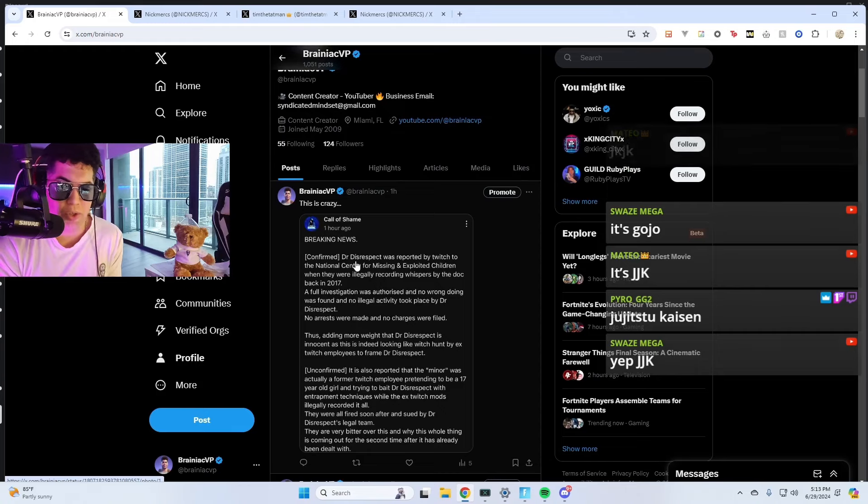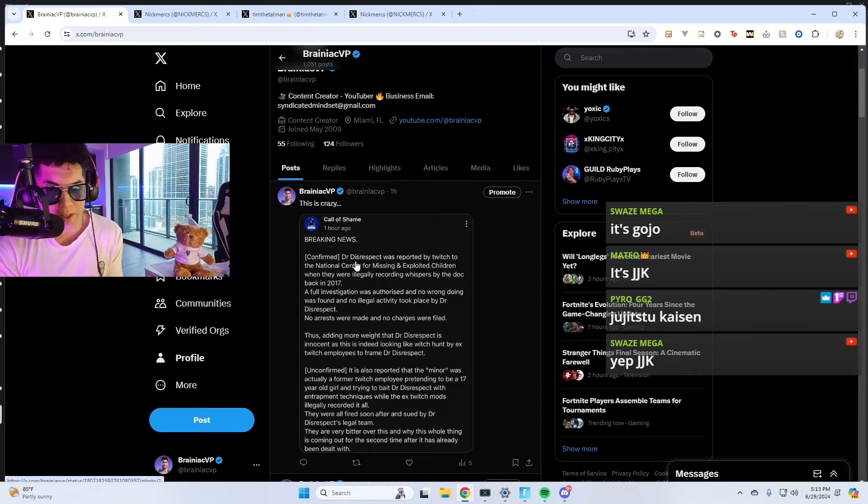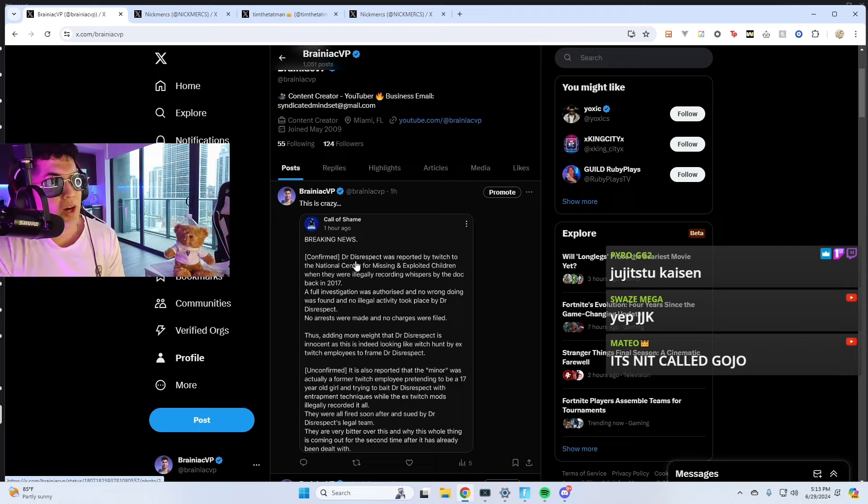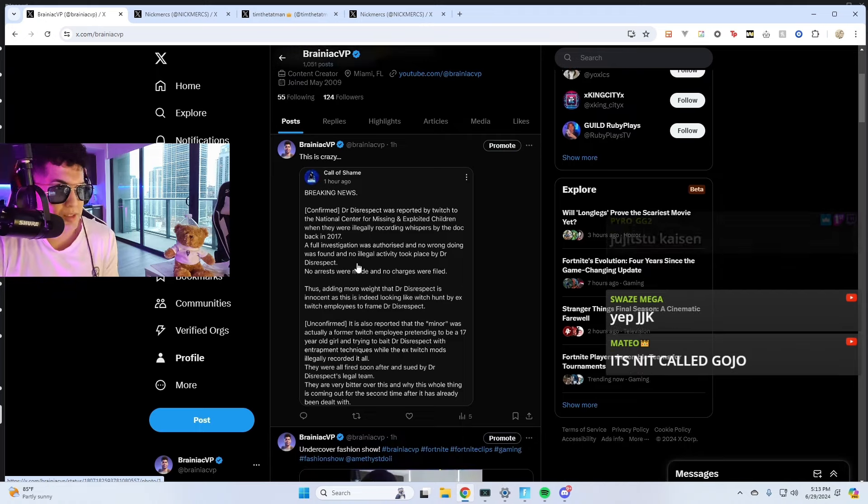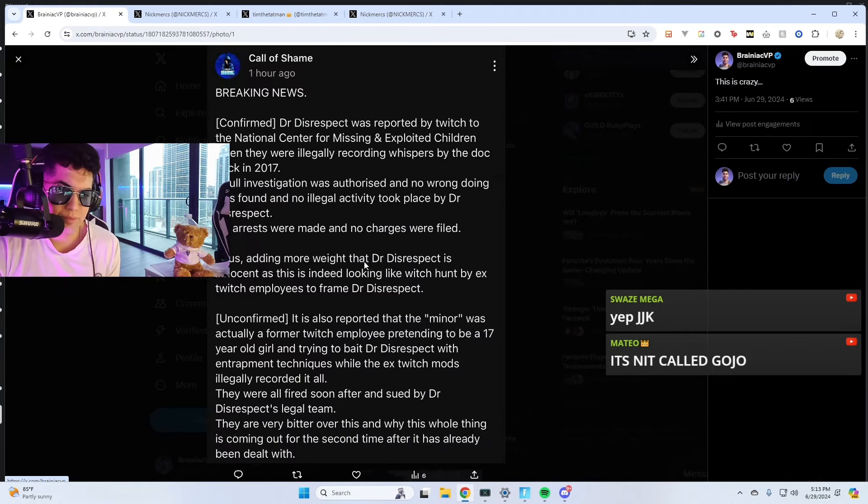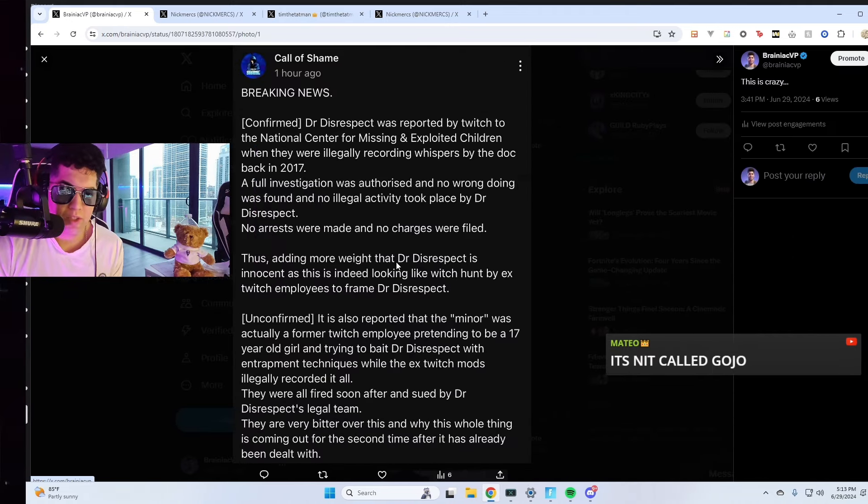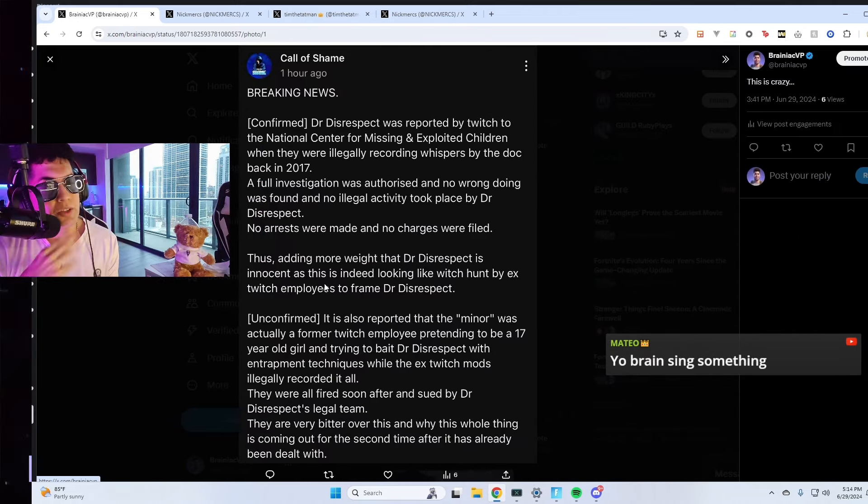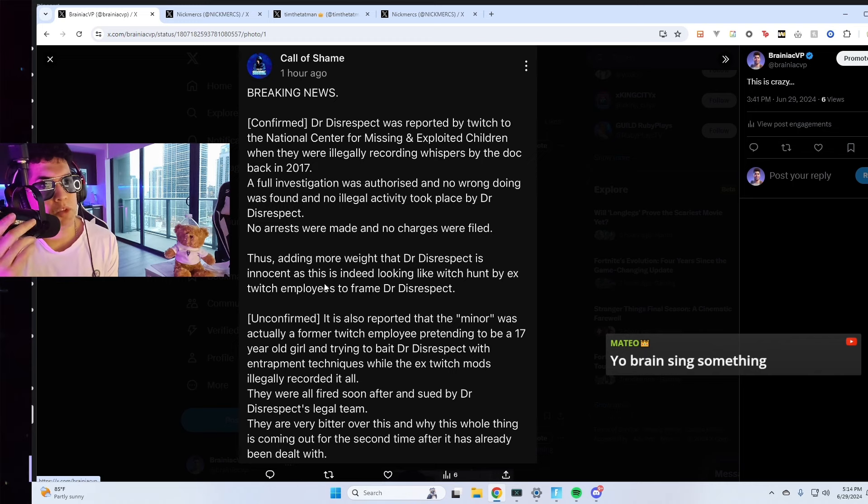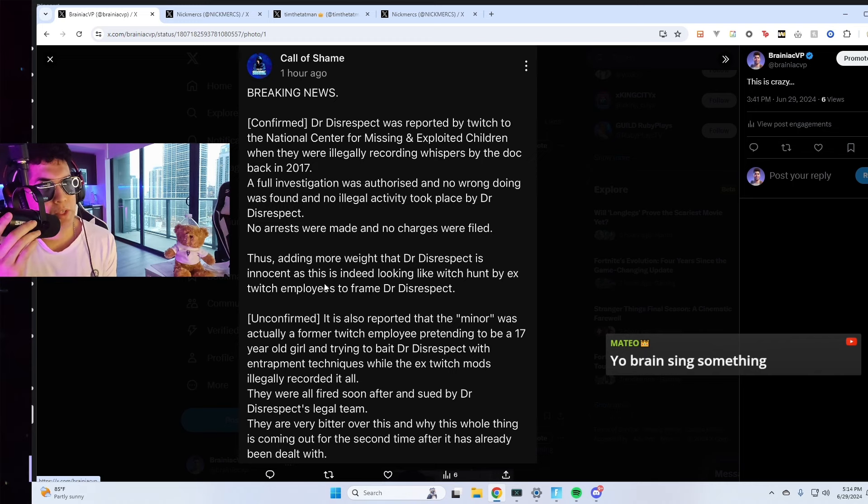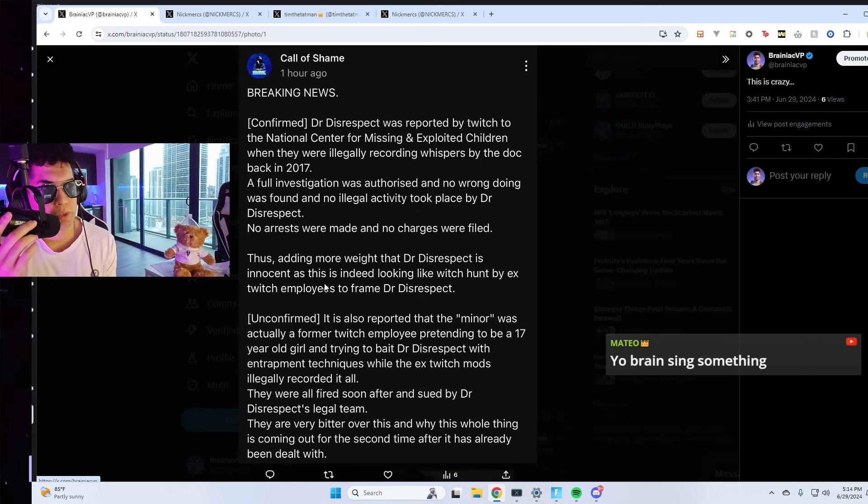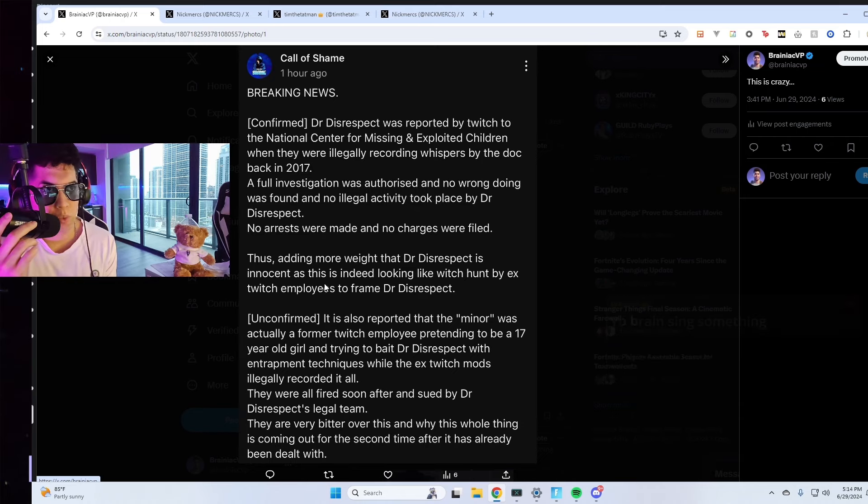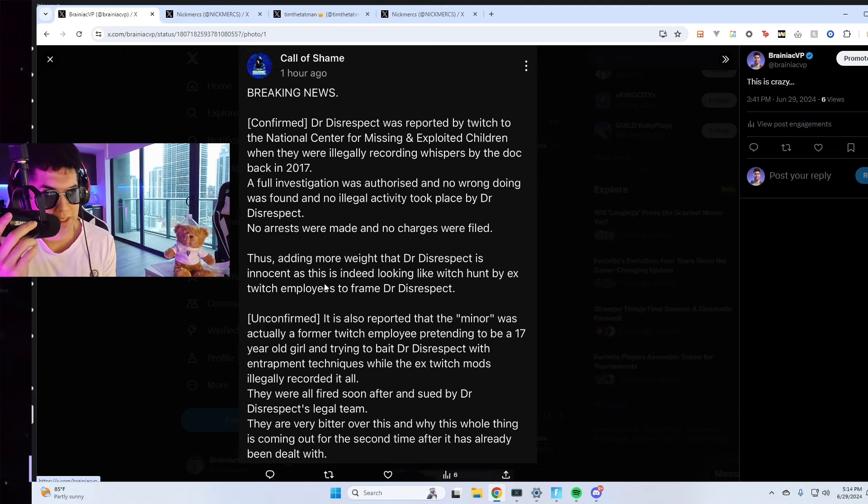So crazier news comes out about Dr. Disrespect. I don't know how true this is. Apparently Dr. Disrespect was reported by Twitch to the National Center for Missing and Exploited Children when they were illegally recording Whispers by the Doc back in 2017.